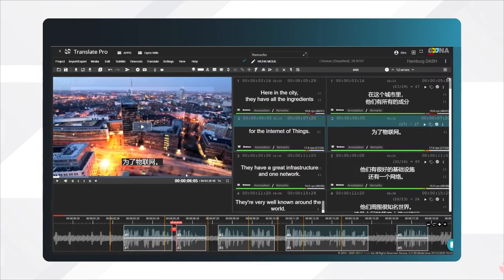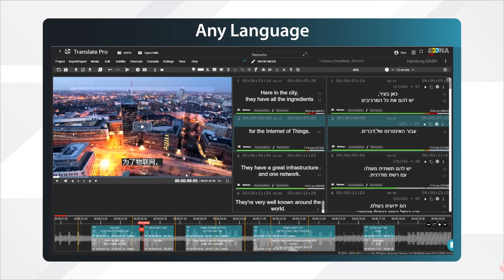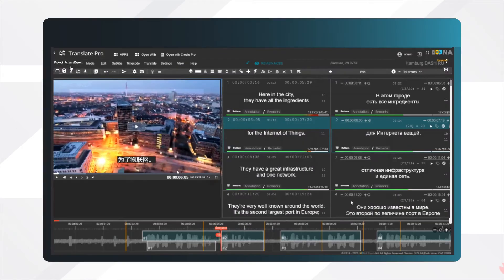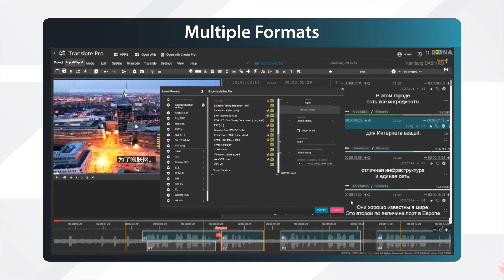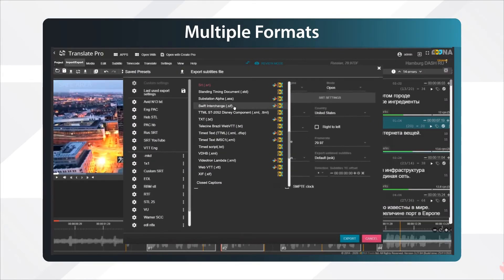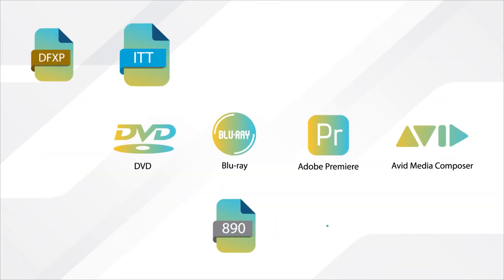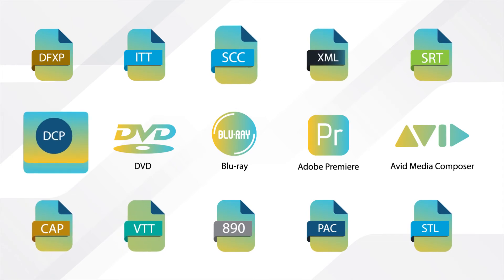You can translate from and to any language and export your final file into almost every known subtitle format.